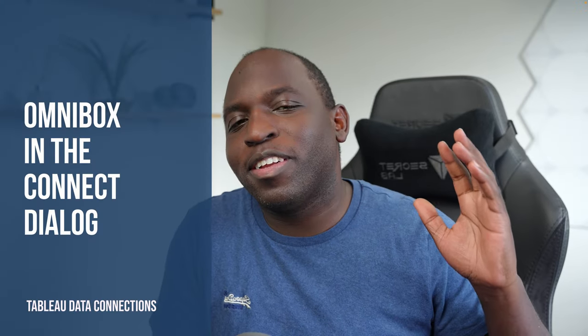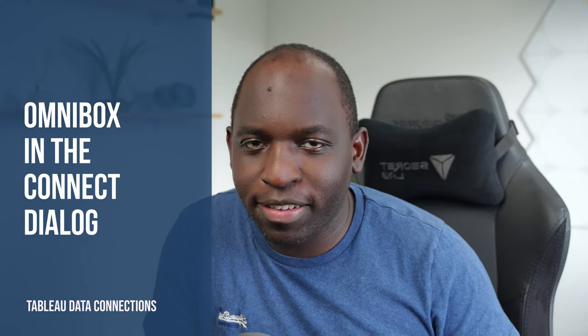Hey, it's Tim here. Have you ever wondered what an Omnibox is in Tableau? Well, to find out as ever, let's get stuck in.